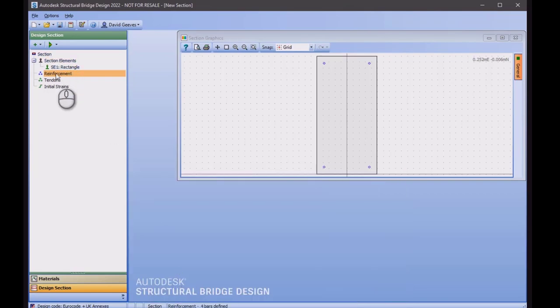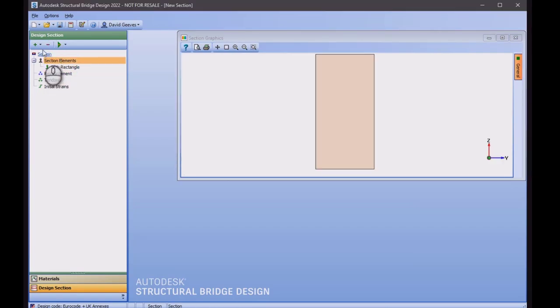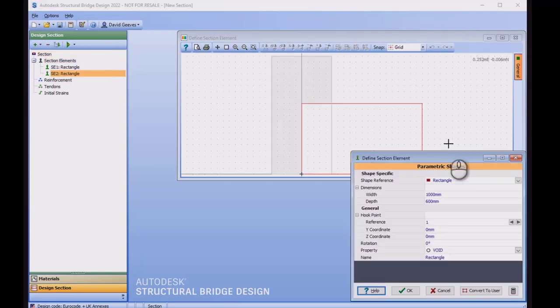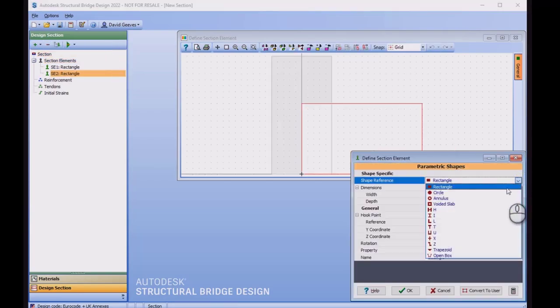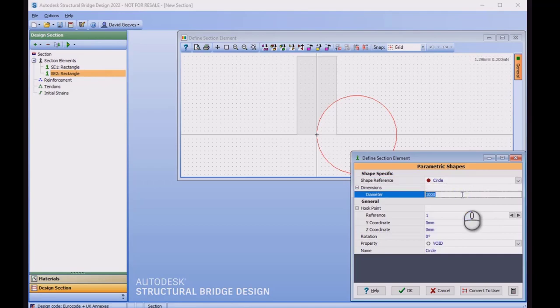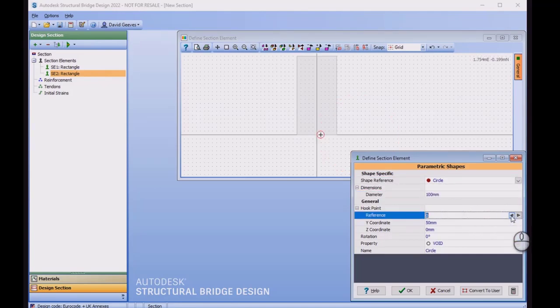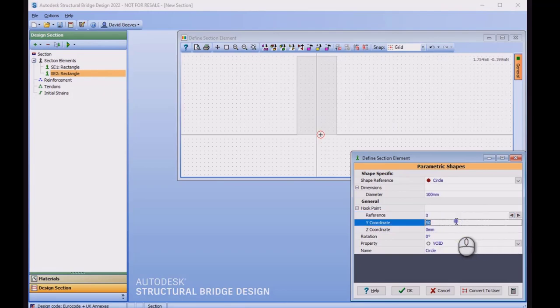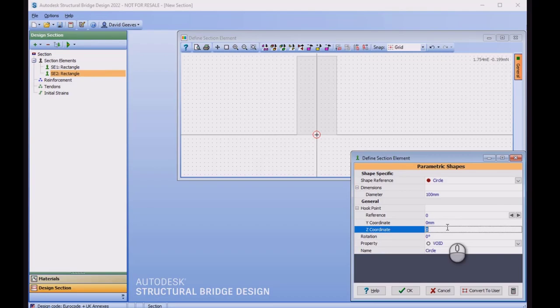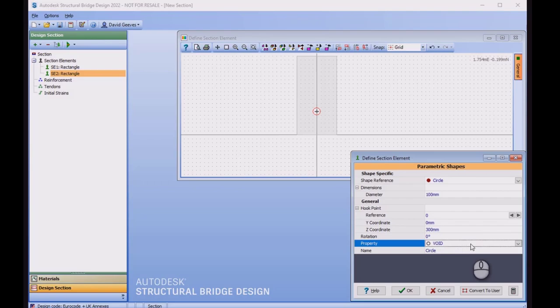Before adding the tendons, I'm going to add in an additional section shape, which is also a parametric shape. But this is going to be a circular shape, 100mm diameter, referenced by its center, which is going to exist with an offset of Y of zero and offset from the soffit by 300mm. In terms of material, I'm leaving this as a void as I want to form a hole in the concrete at this location.